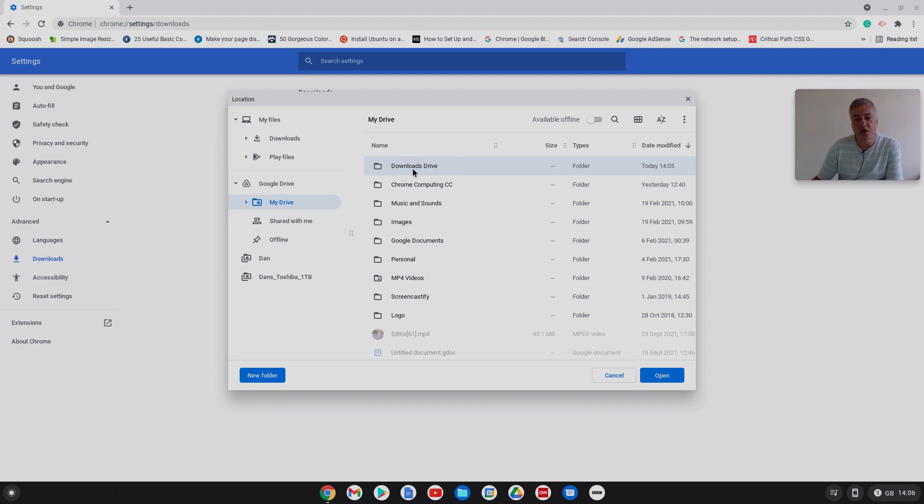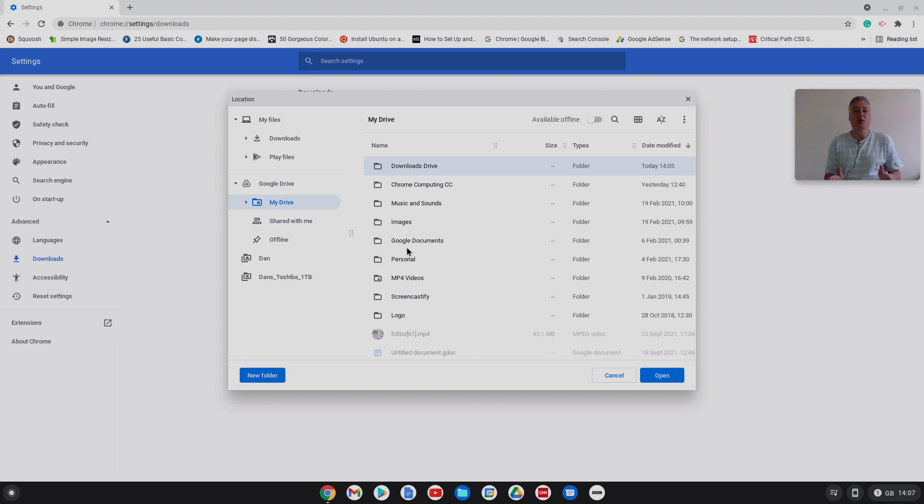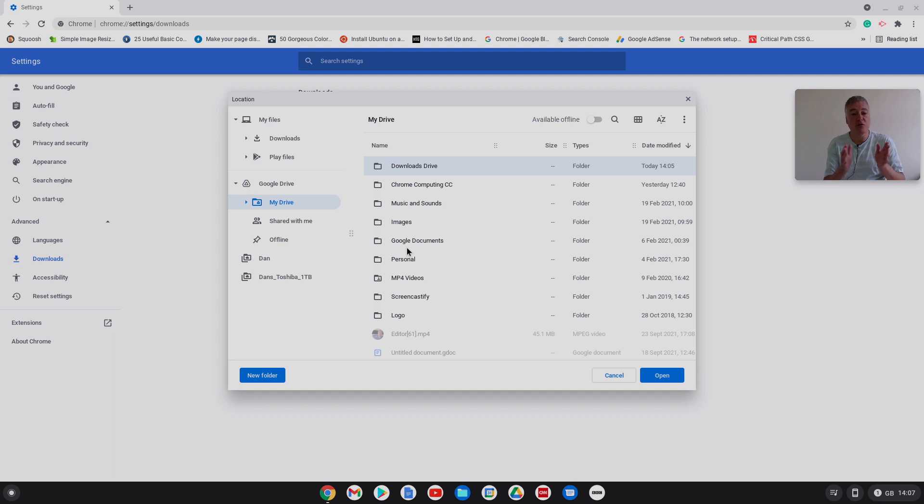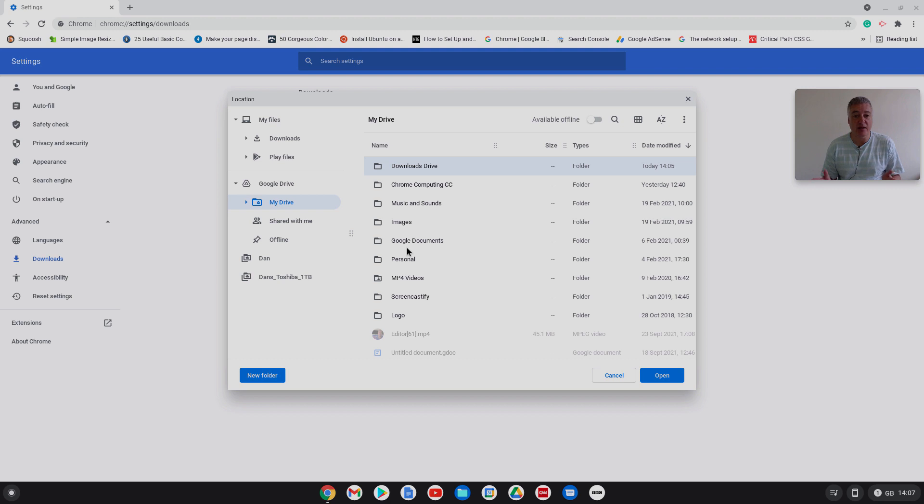Now here, I'm just going to leave this. It's at the moment my files downloads. I'm going to change that and I'm going to go to Google Drive and I'm going to click on that downloads drive.